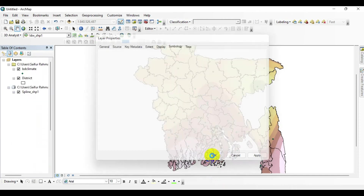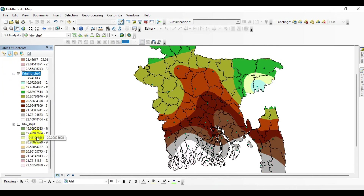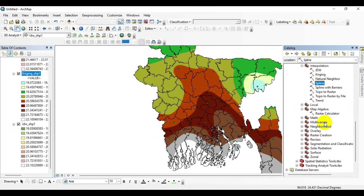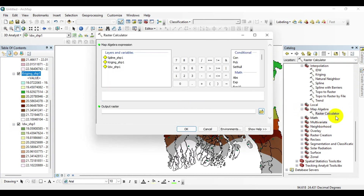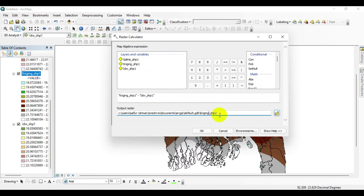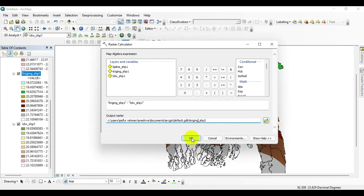Uncheck Spline and check IDW Spline for better understanding. Now go to the catalog menu, click on Map Algebra, and double-click on Raster Calculator. In the Raster Calculator, enter Kriging minus IDW, save your output raster to your desired folder, and click OK.